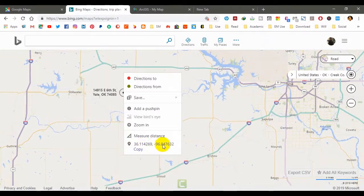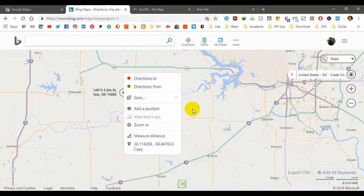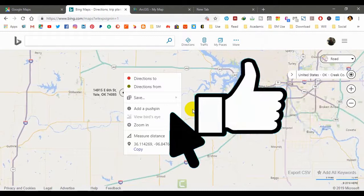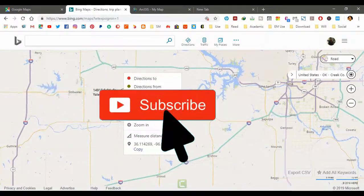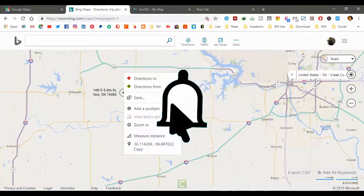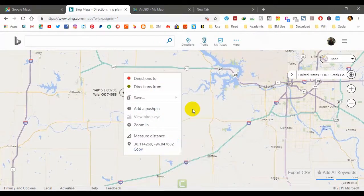Those are the three best sources to collect XY coordinates of any location. That's all for today — I will be back with another video. Till then, take care and goodbye. Don't forget to subscribe, give a like if this video helped you learn something new, share with your friends, and leave a comment if you have any questions.